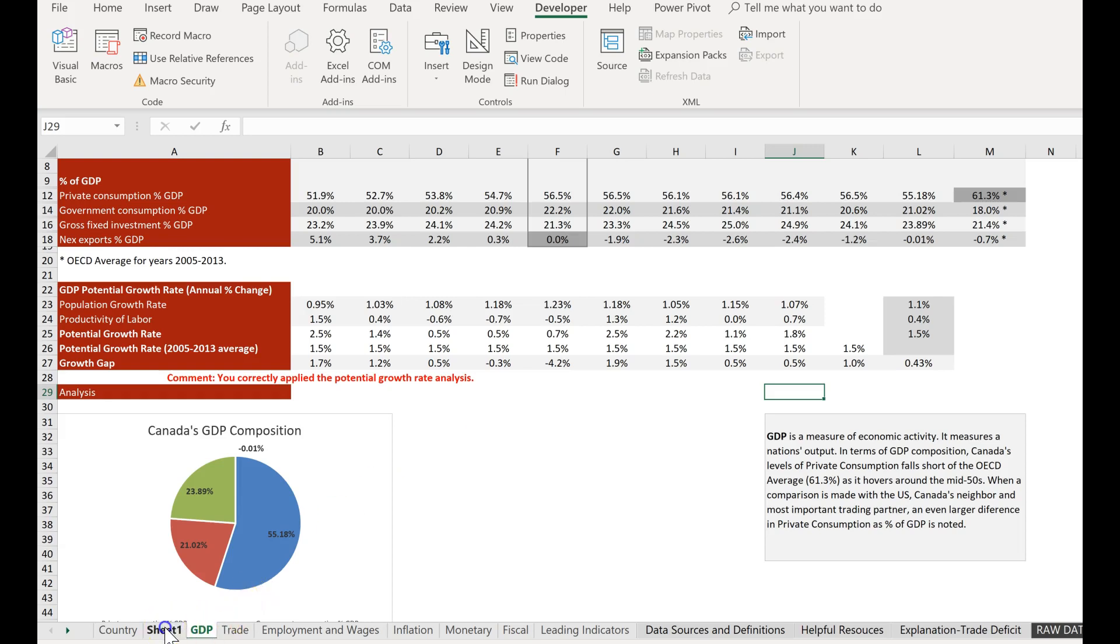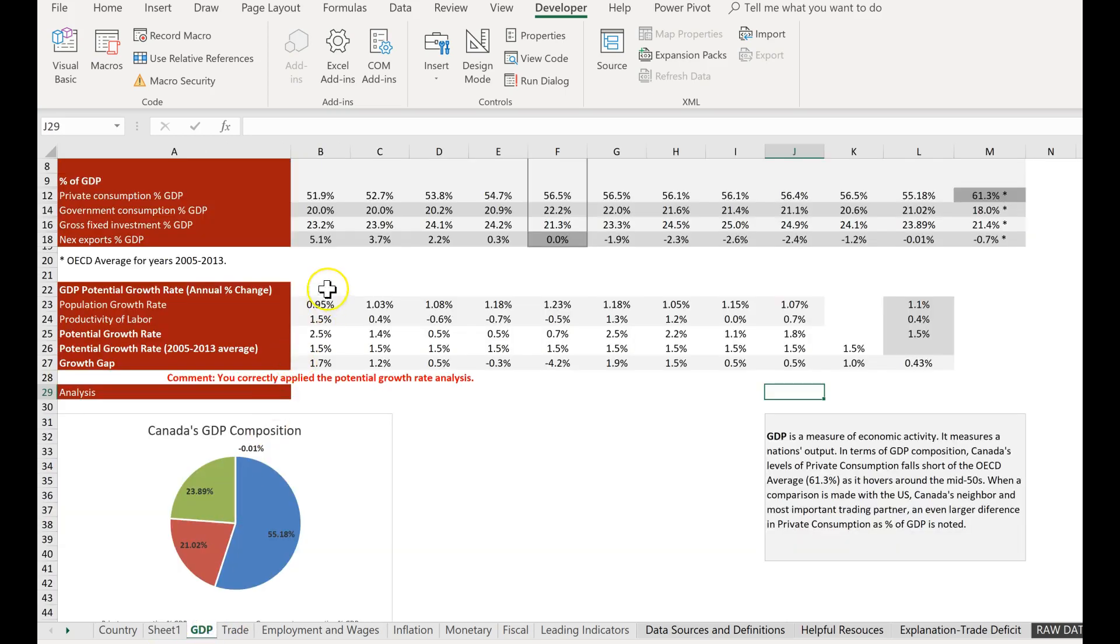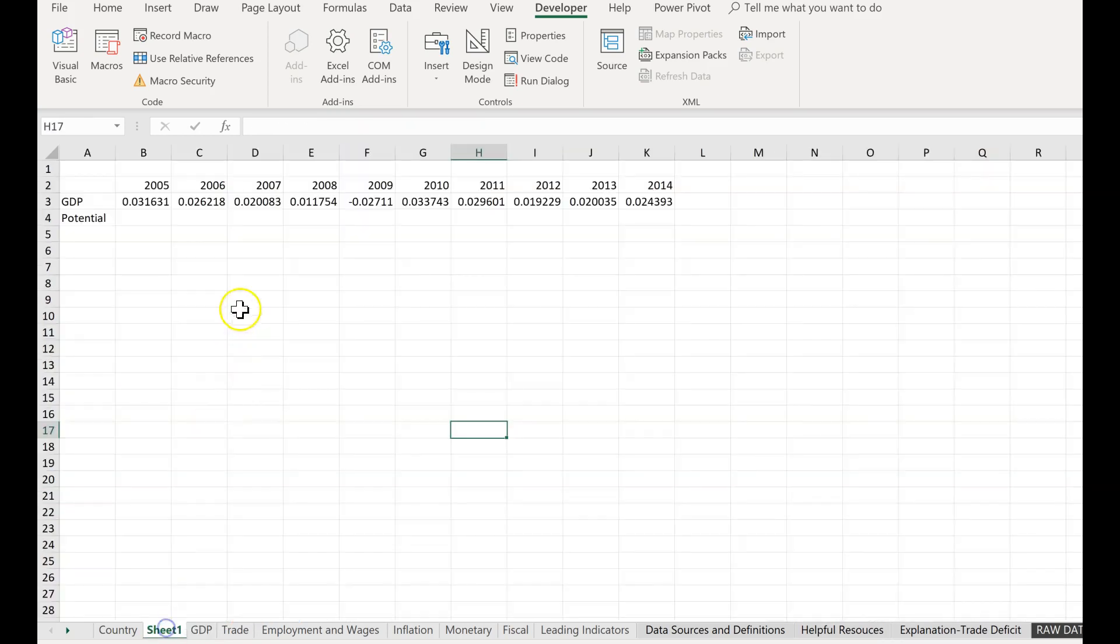So first thing I did is I inserted a blank sheet, sheet one. And what I did is I copied my GDP data, the growth rates right here, and I copied it right here.